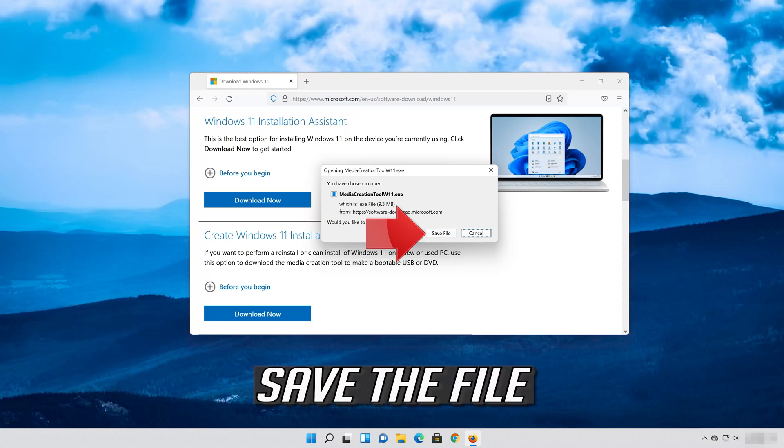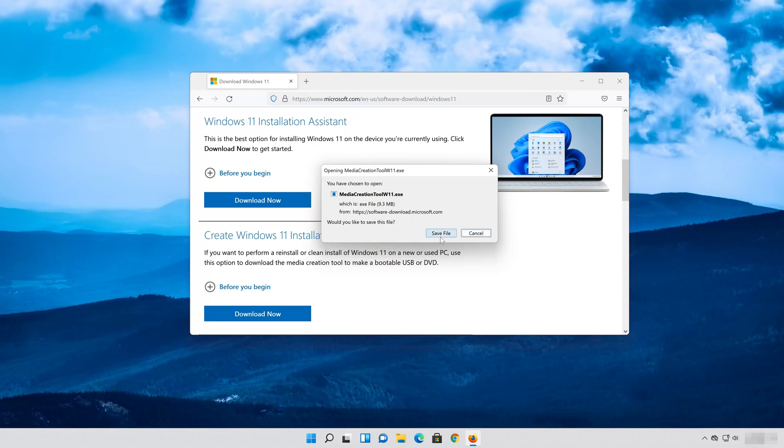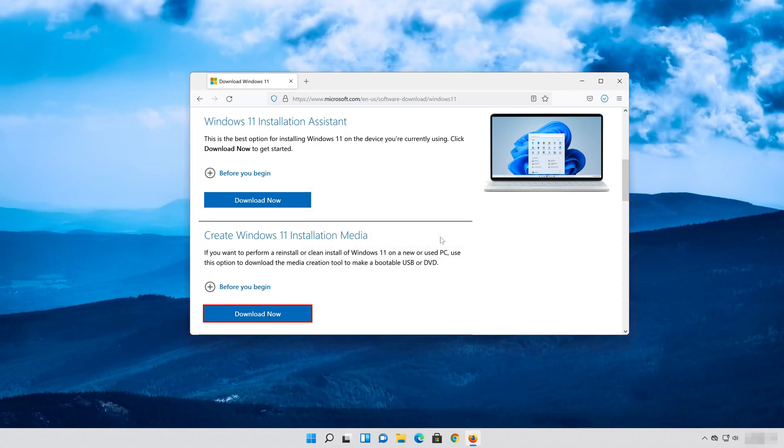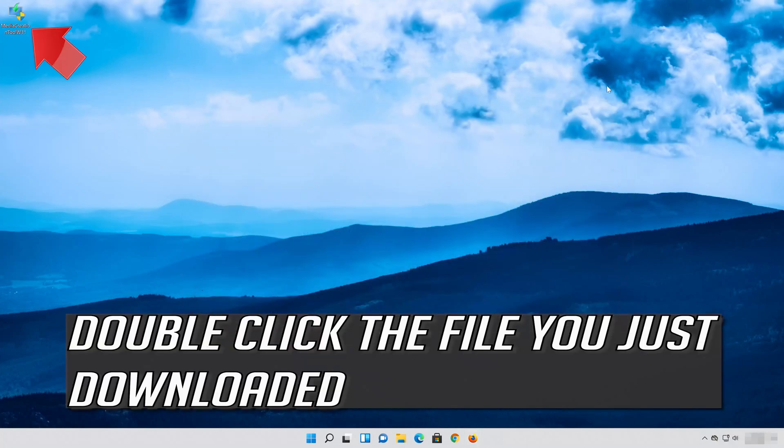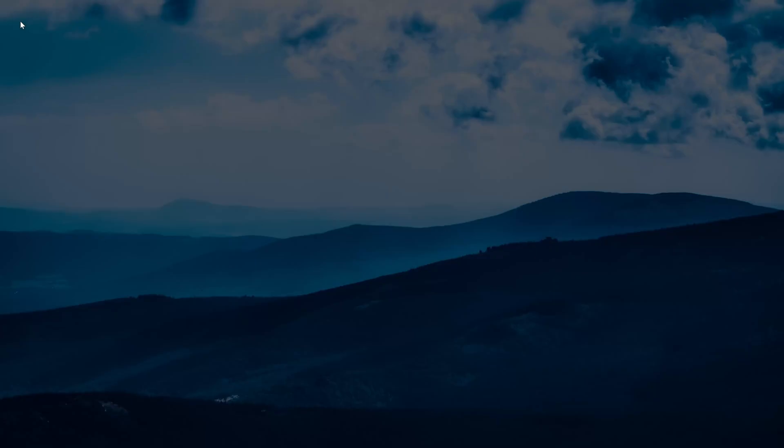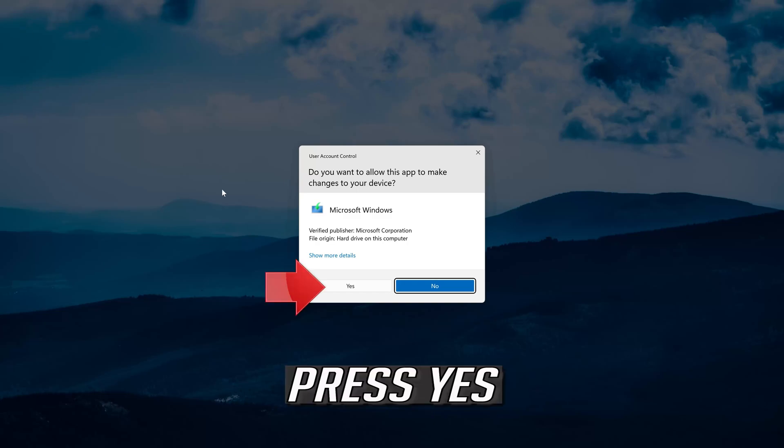Save the file. Double click the file you just downloaded and press Yes.